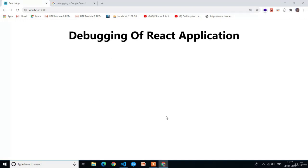First we will discuss what is debugging. Debugging is the process of identifying and removing the errors from the application. To identify the errors, first we have to know the process of execution in a React application.